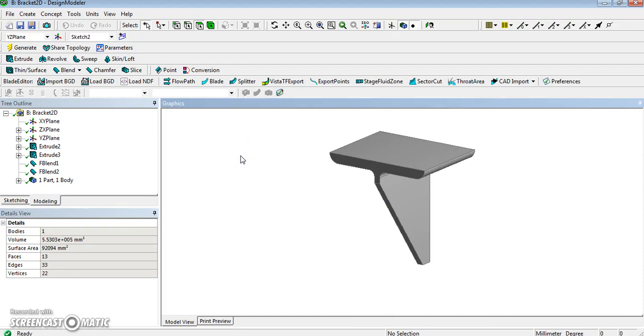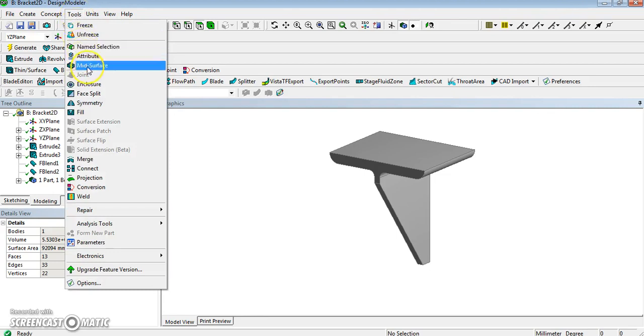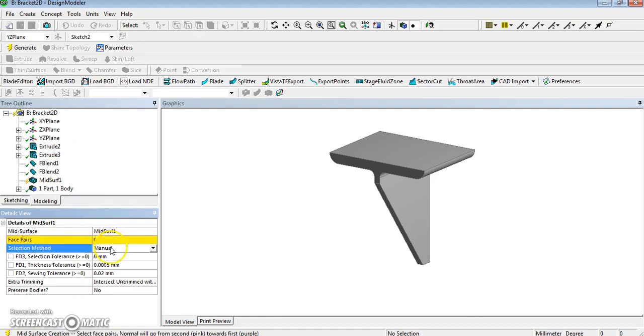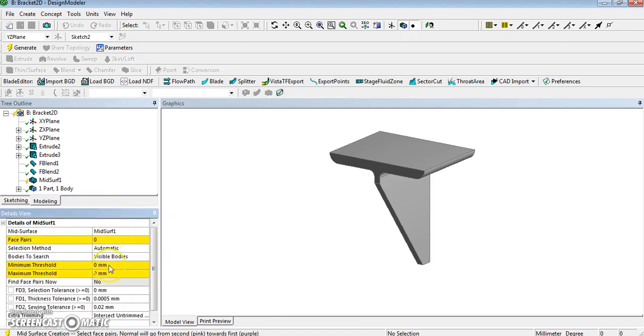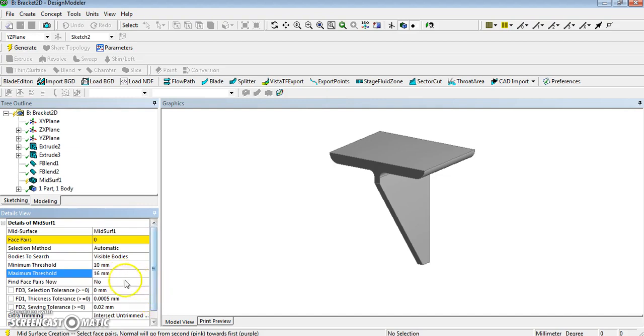So there are two ways of doing that. The first one is automatic, but it doesn't always work. To do that, you go to tool mid-surface. So that creates a detail of the mid-surface. We can select automatic, and we need to give some zone between which two planes will be automatically detected as being paired. So 10 and 16, because we know that they are the thickness of the two systems here, and then we ask it to find the pairs now.